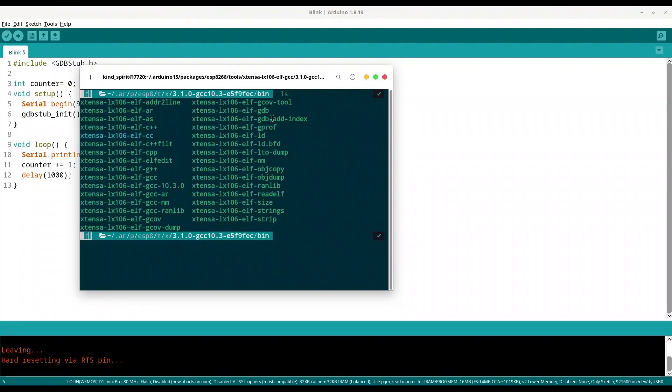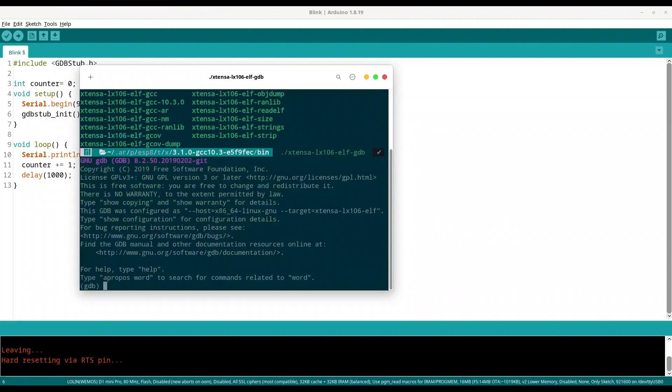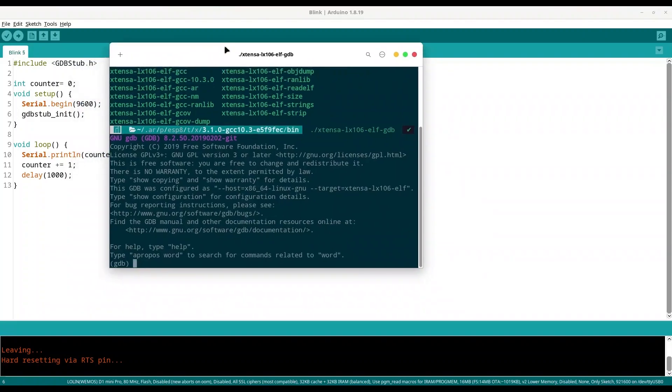We are going to execute this one, this is our debugger xtensa-lx106-elf-gdb. Once again, you cannot use other type of GDB, you need this particular one because this one is designed for your microcontroller. So now I'm going to run xtensa-lx106-elf-gdb and we have our debugger started.